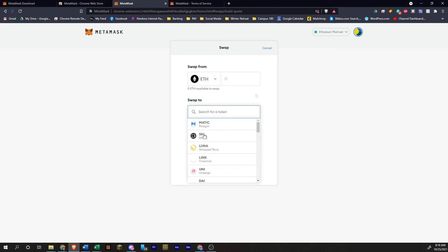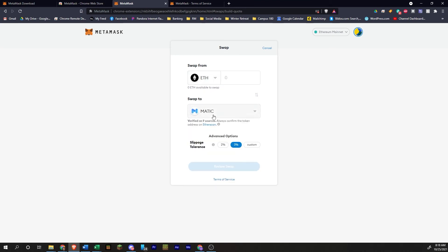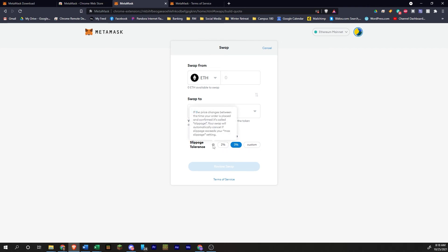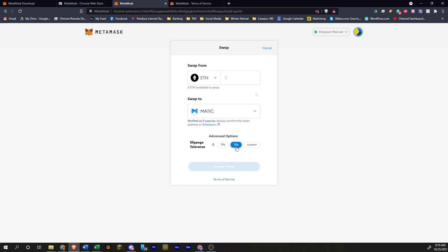And then here's the options for how much slippage. That's going to basically be how much the price changes. If it goes and changes by more than 3%, the swap will fail.